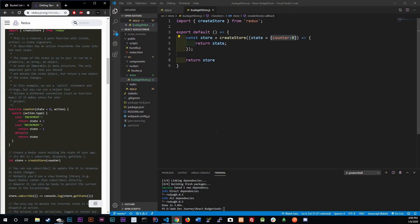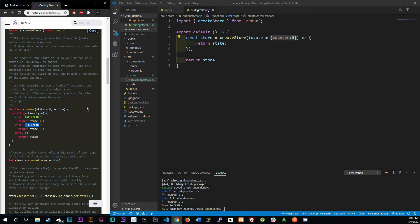For now we're going to just be creating our store which we just did and next video we are going to be talking about dispatching actions. That's basically telling the store what we want to do. We want to increment by one, we want to decrement by ten, we want to set counter to zero. Those are called actions and we're going to be doing that in the next video.